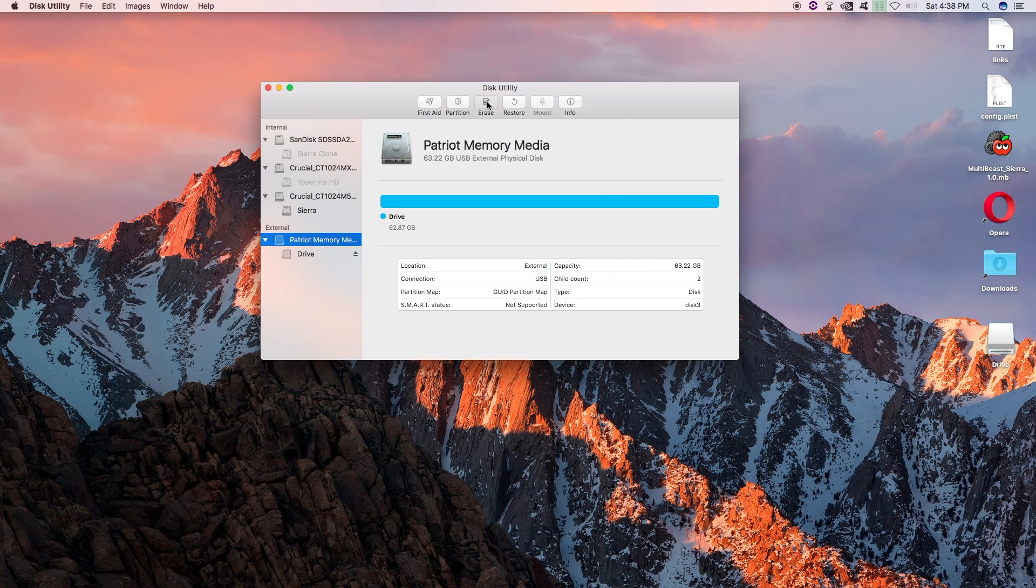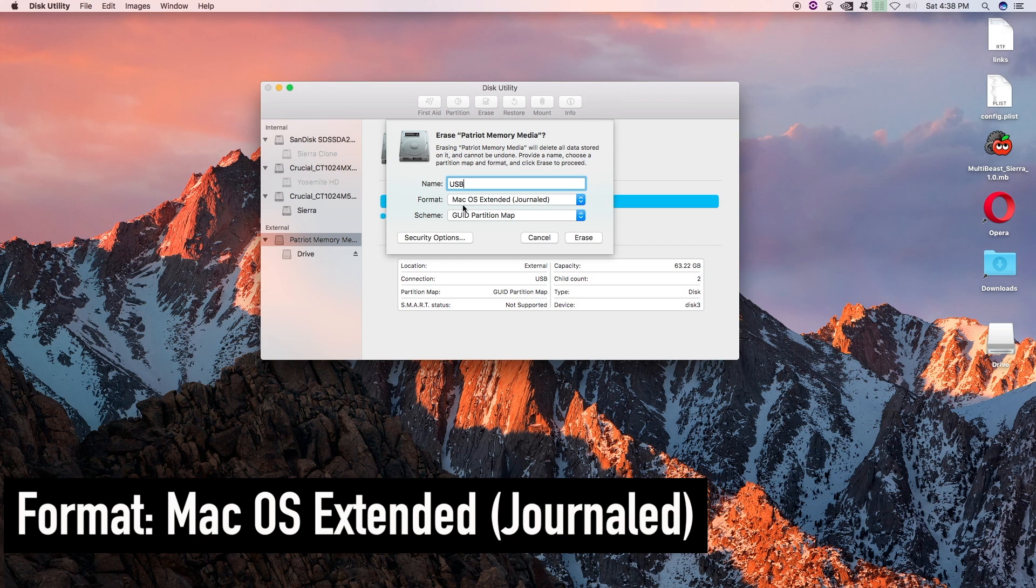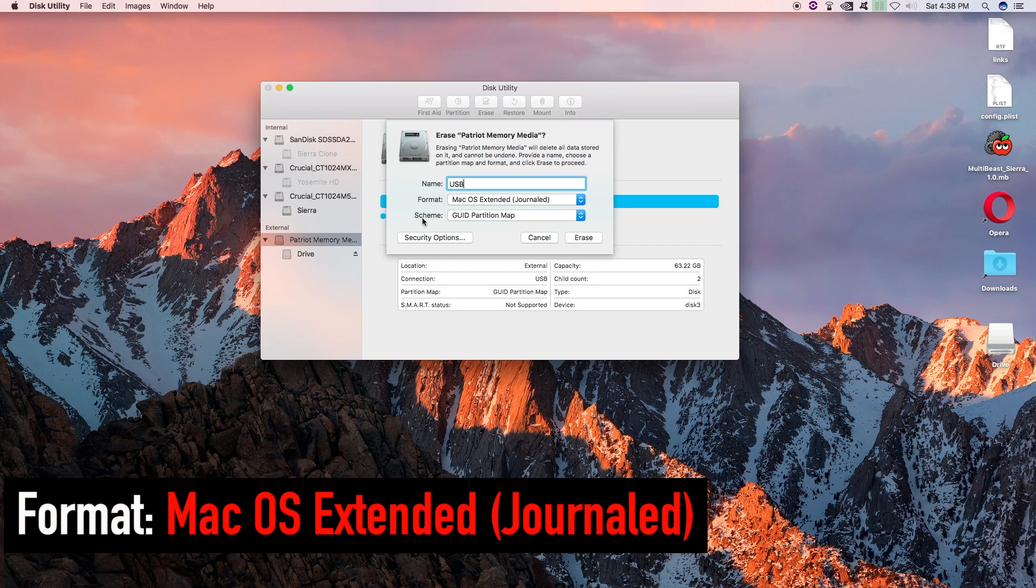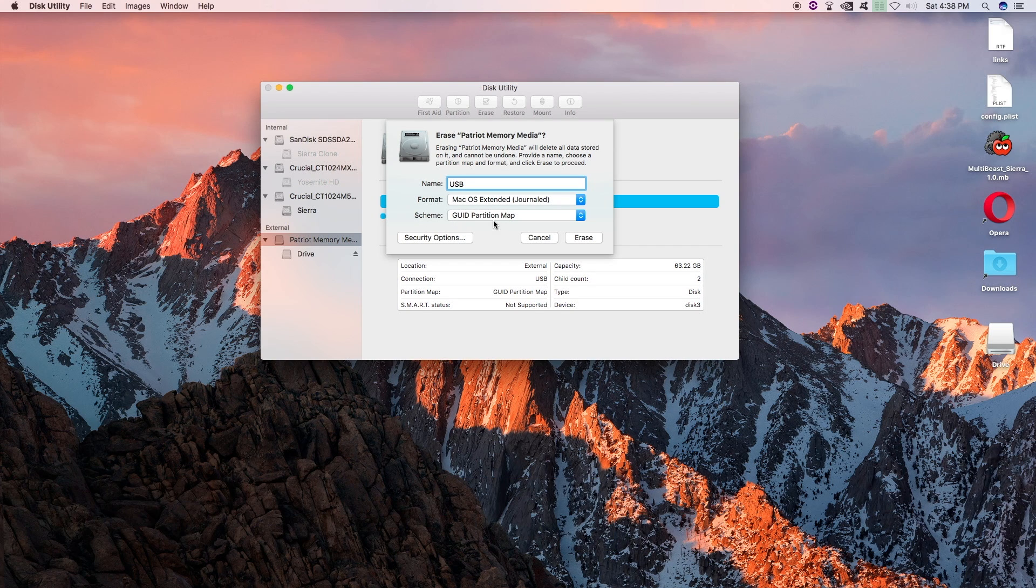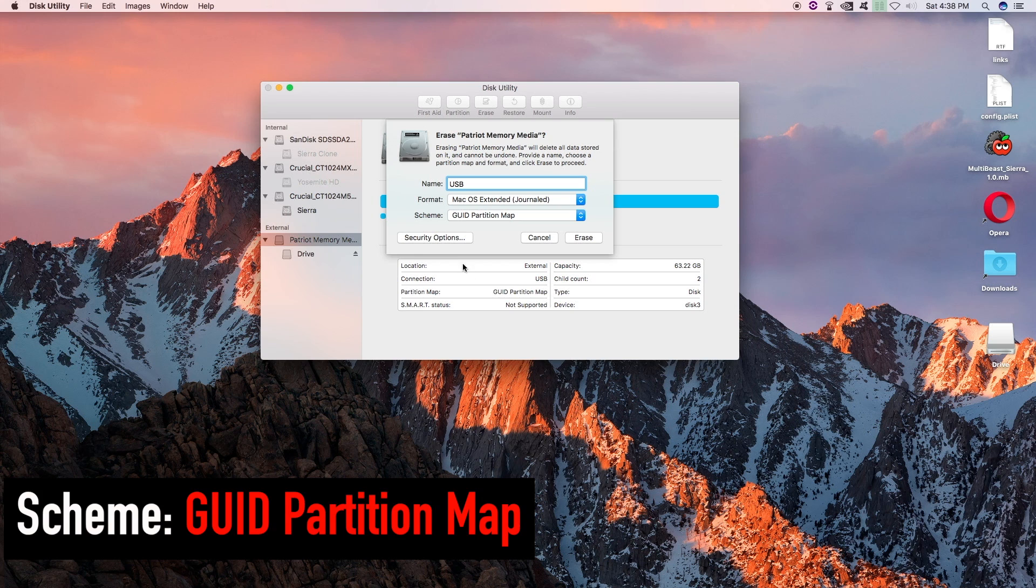Click erase. And let's call it USB. You can call it whatever you want but I just like to identify it as a USB drive. Format: Mac OS Extended Journaled. And the scheme: GUID Partition Map. Don't worry about security options. And go ahead and click erase.